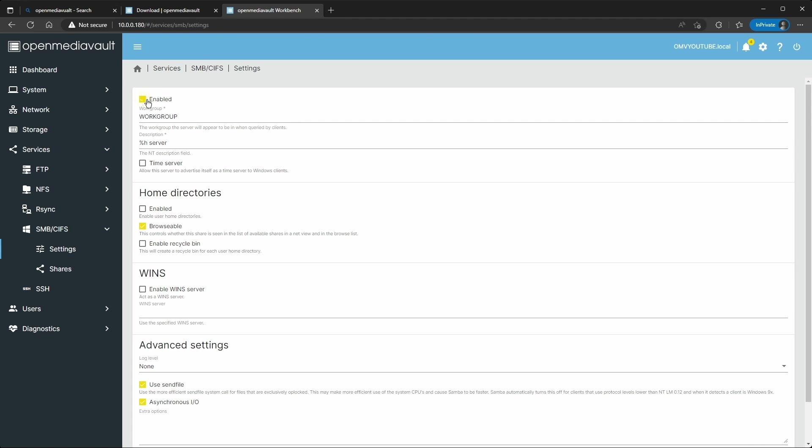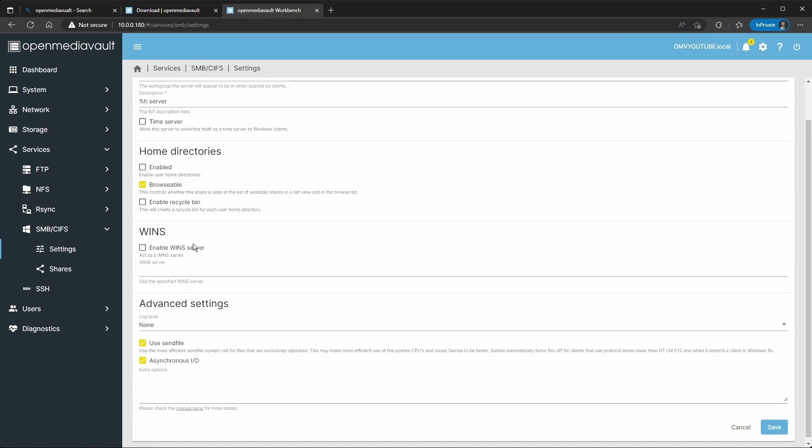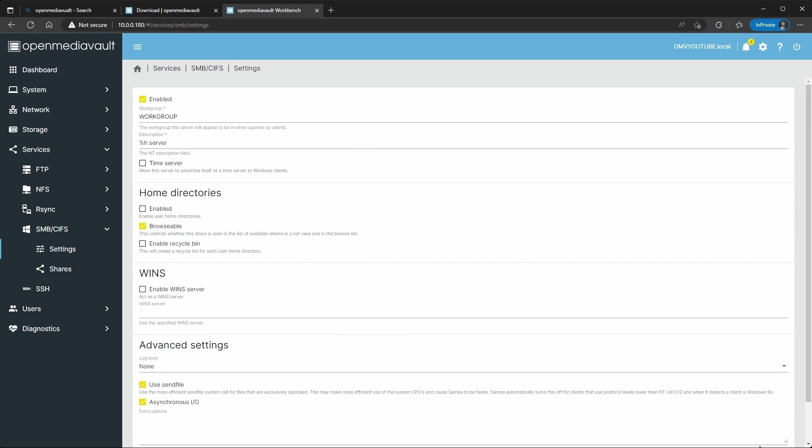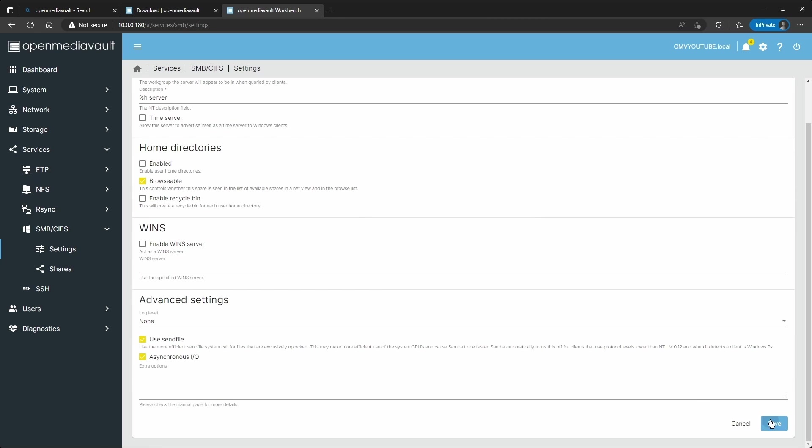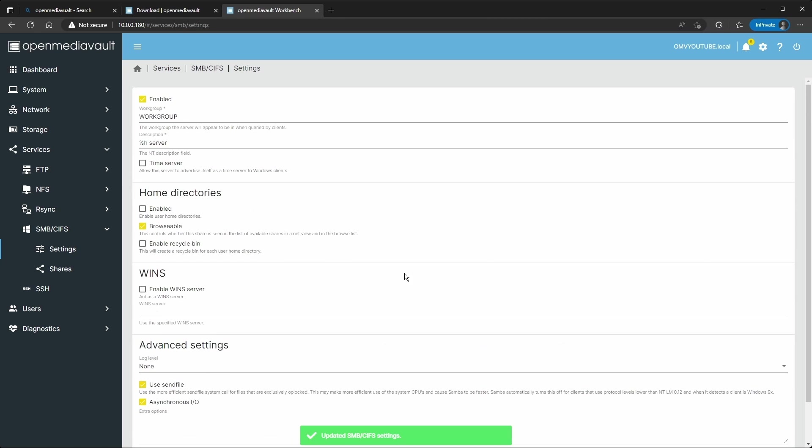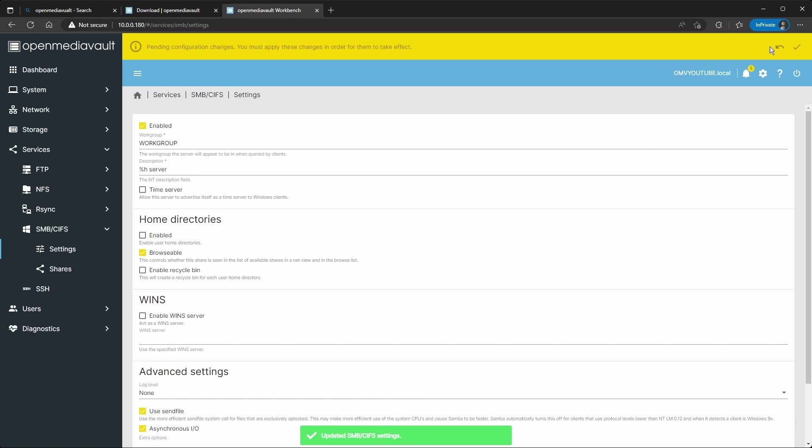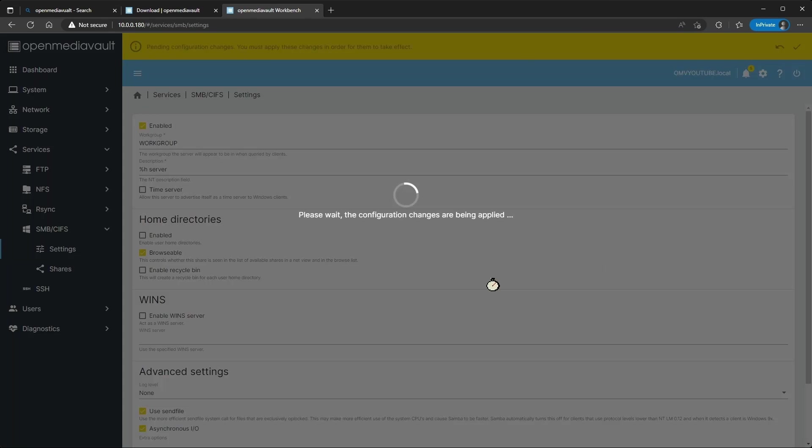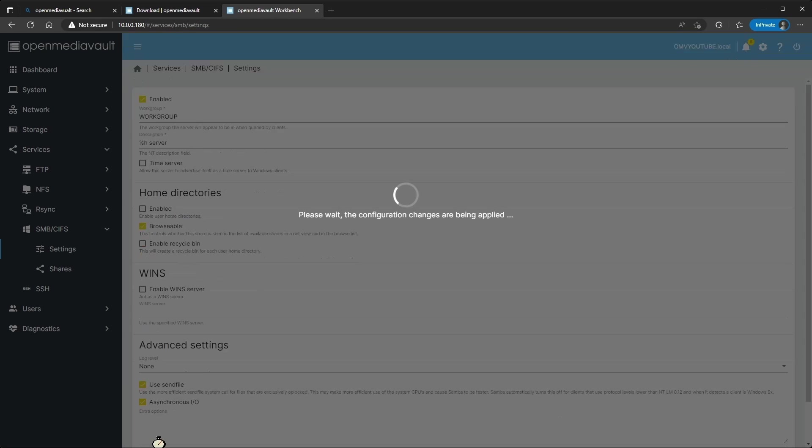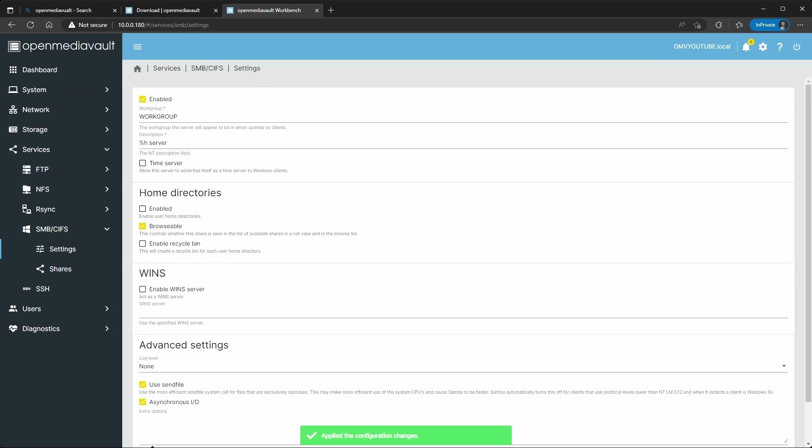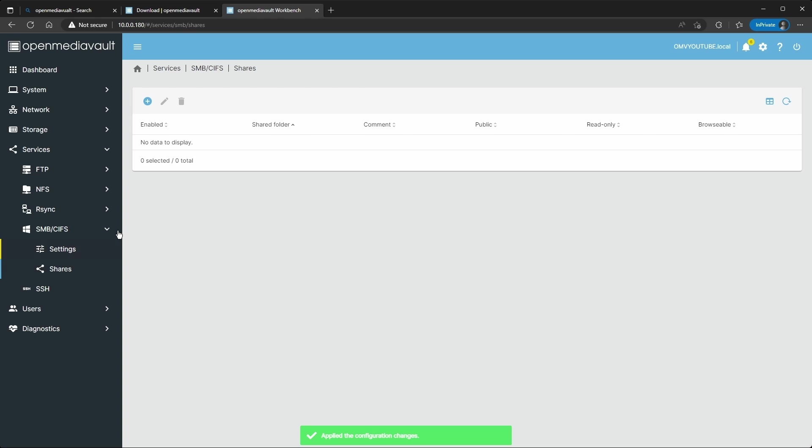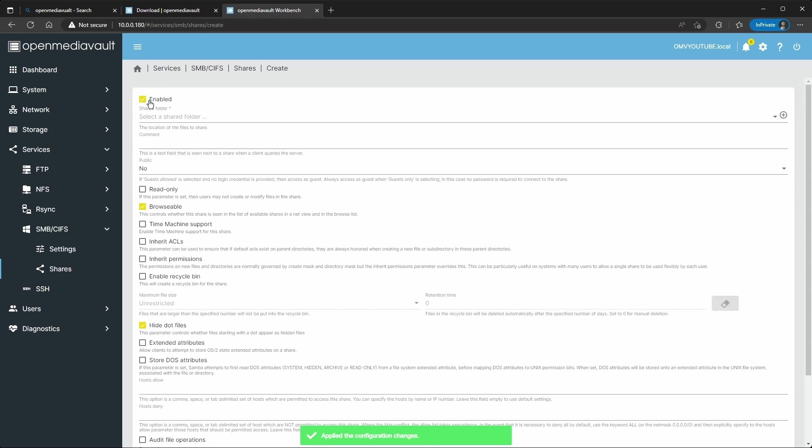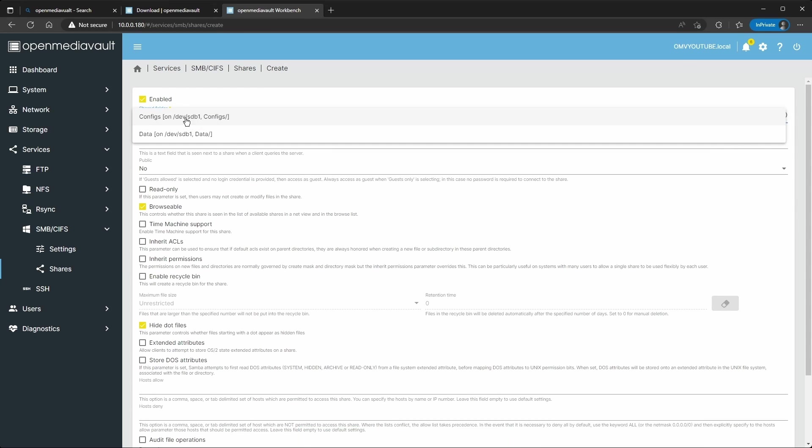After that you go to Services and I'm going to do SMB since I have a Windows machine. You can enable recycling bin if you want, but I'm not going to use that. So you save this, you have to apply again.